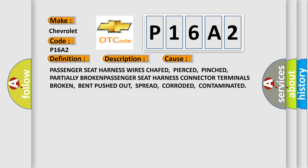Passenger seat harness wires chafed, pierced, pinched, or partially broken; passenger seat harness connector terminals broken, bent, pushed out, spread, corroded, or contaminated.